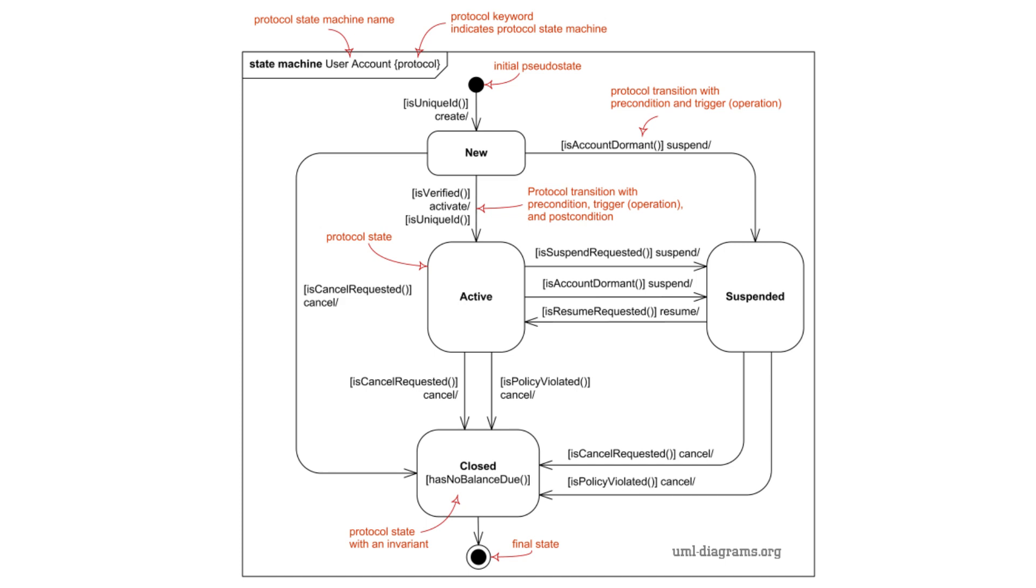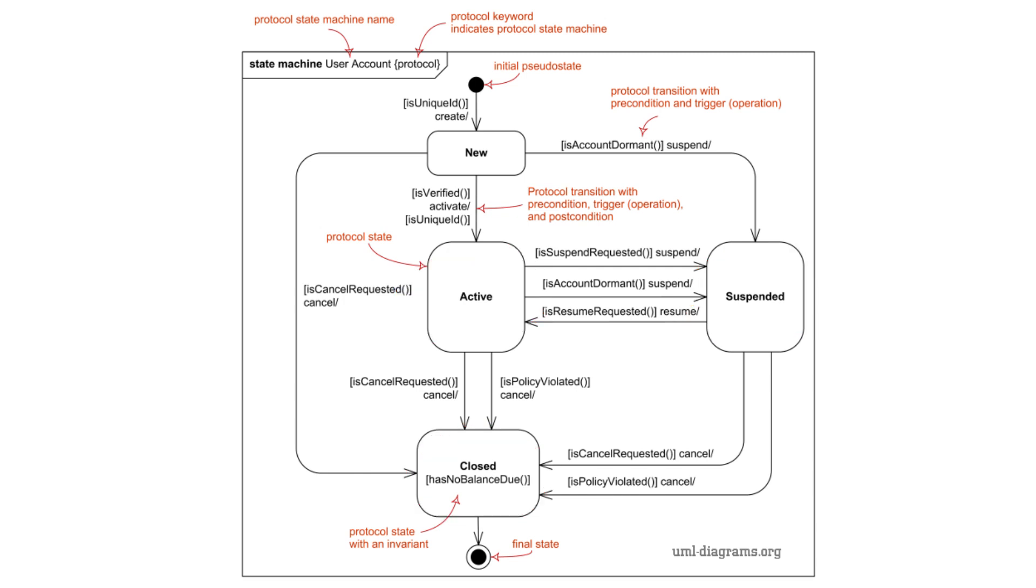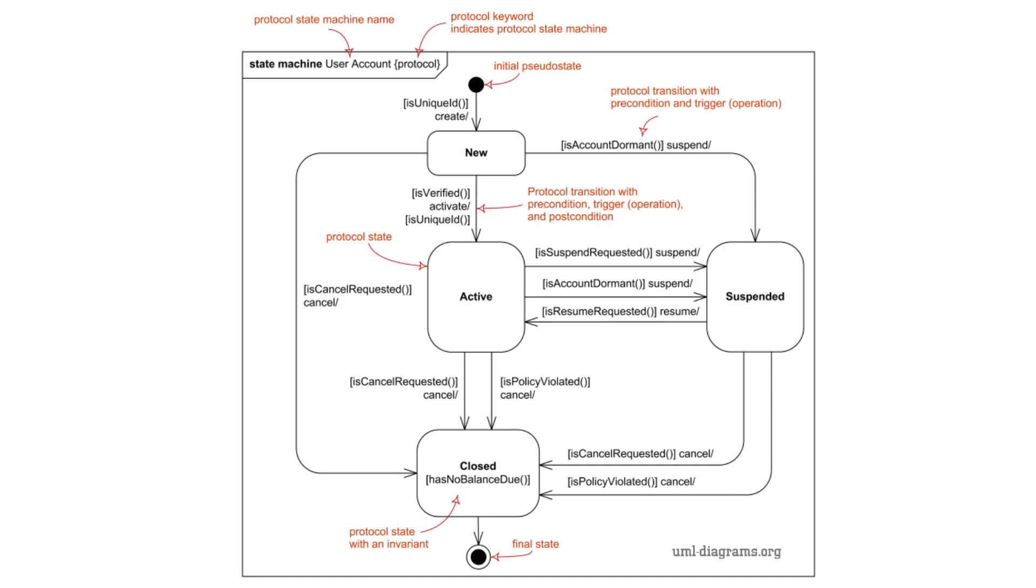Key components of a state machine diagram. 1. States. Represent the conditions or situations of an object at a certain point in time. States are drawn as rounded rectangles. Example: New, Active, Closed, Suspended. 2. Transitions. Arrows connecting states, representing the movement from one state to another. Transitions are triggered by events or conditions. Example: A button click, Time elapsed. 3. Events. An external or internal occurrence that causes a state transition. Example: Start, Submit.